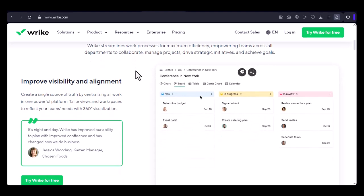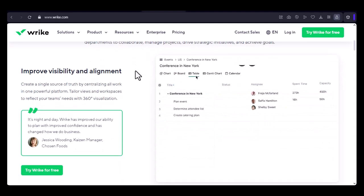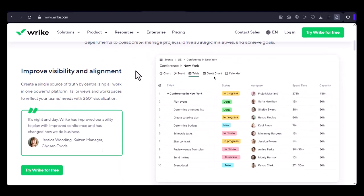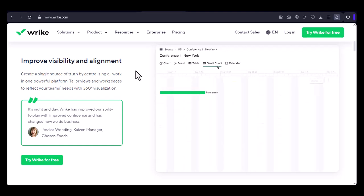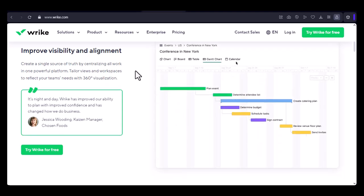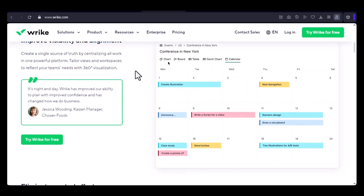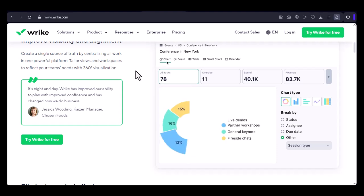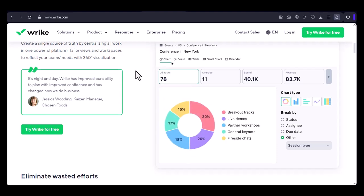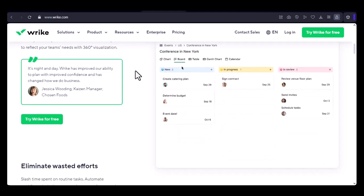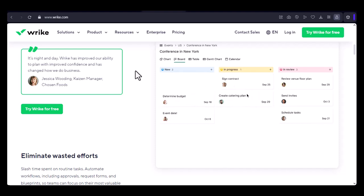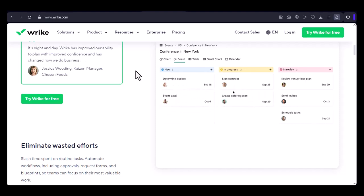Understanding Wrike's free plan. Before we dive into the user limits, let's quickly review what's included in Wrike's free plan. You get unlimited tasks and projects. Create as many tasks and projects as you need.